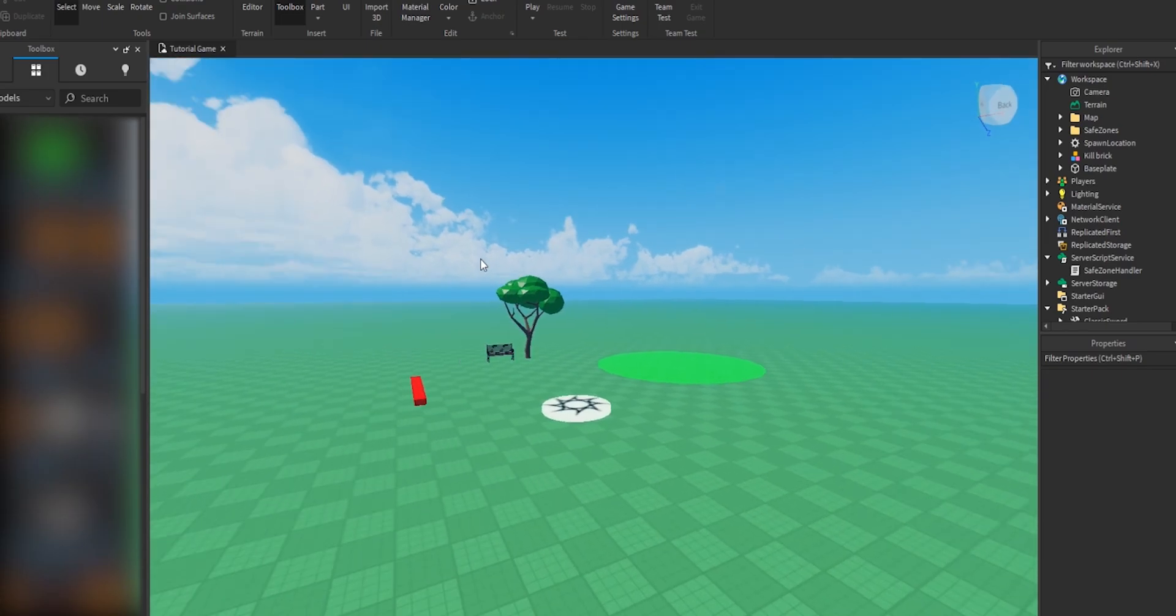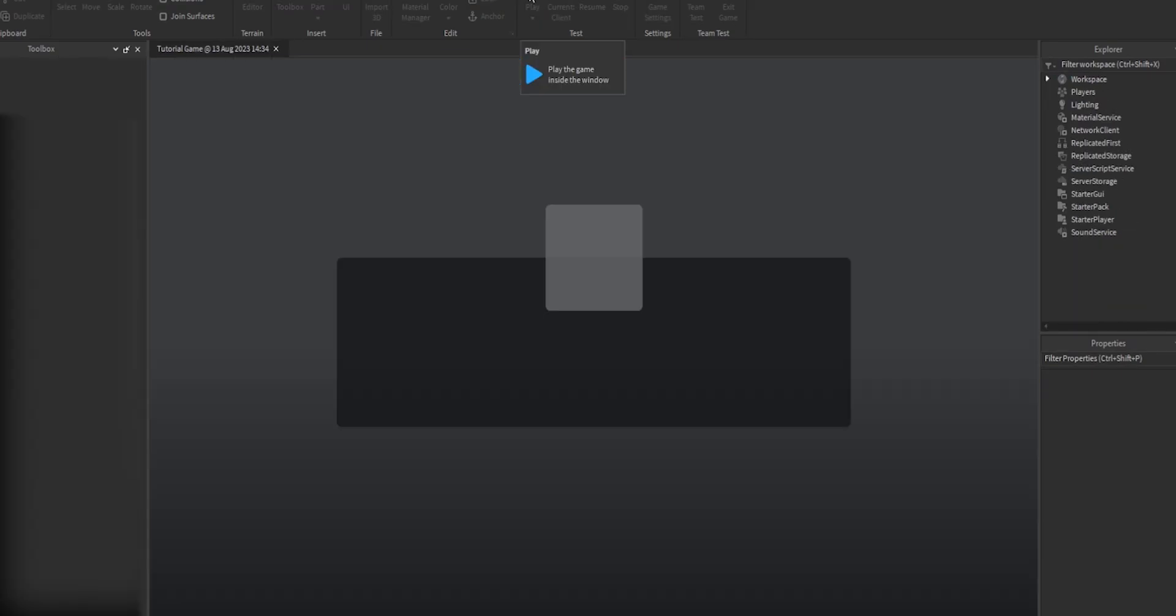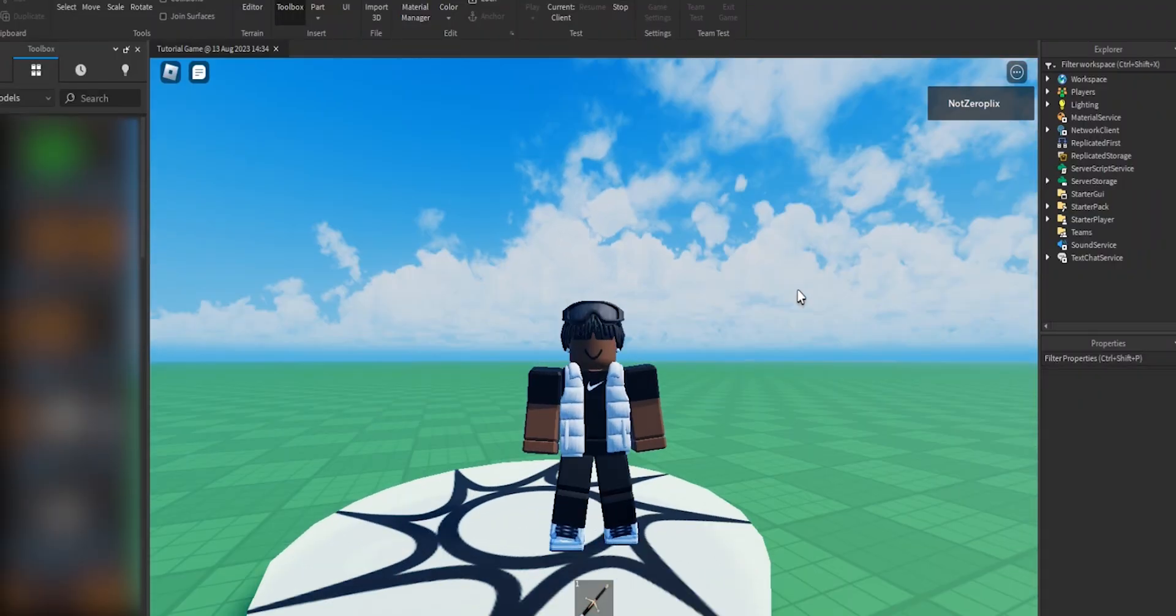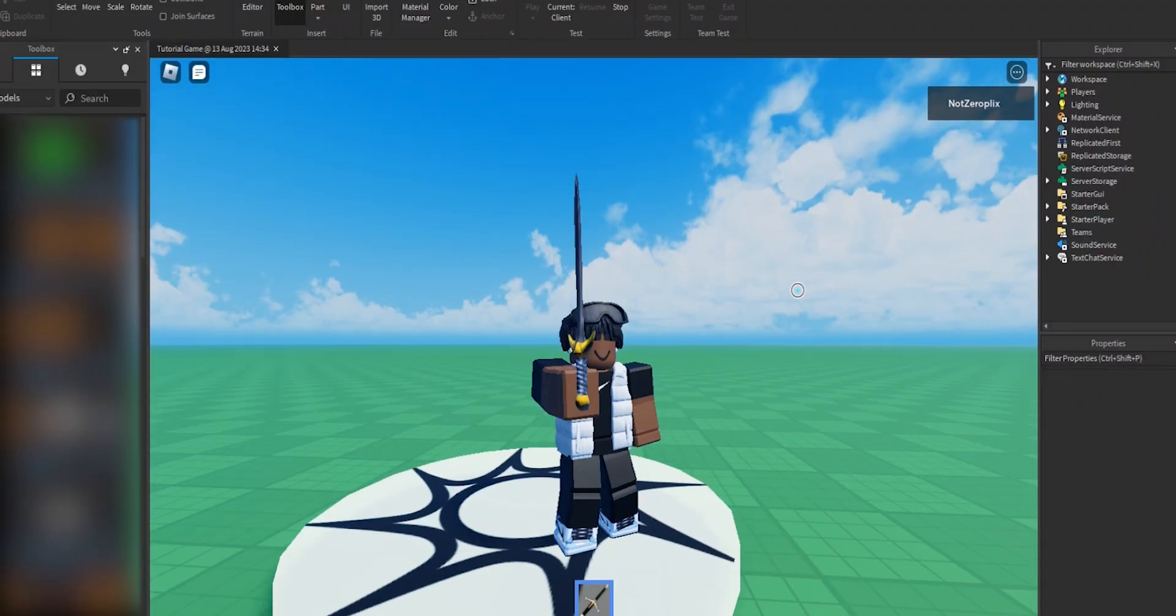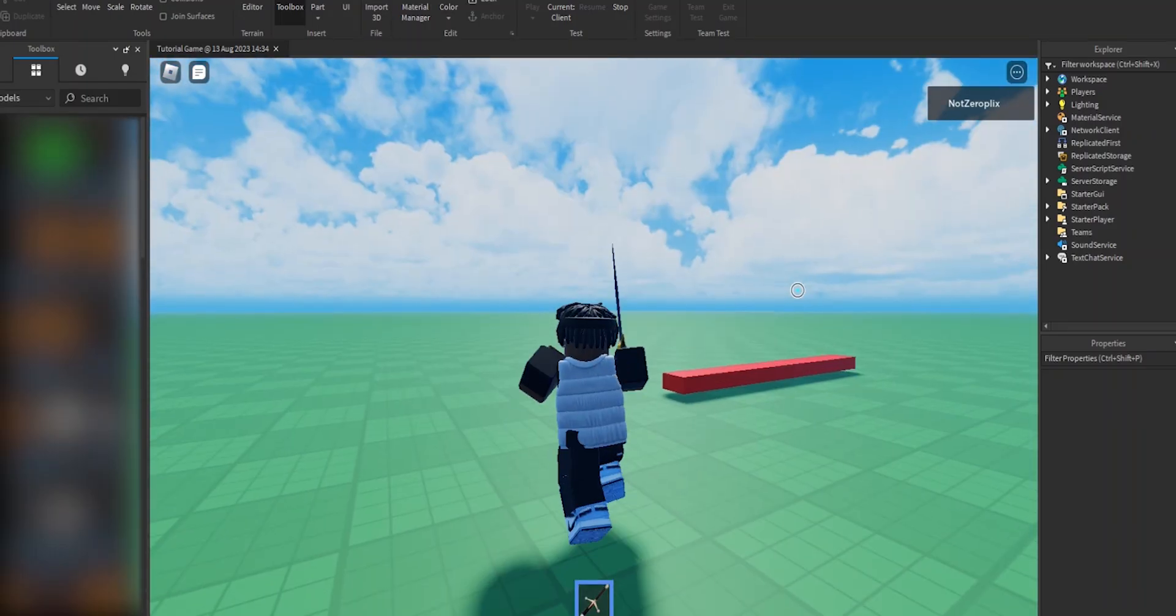Now I've made it very easy, so all you have to do is just test it out because you're pretty much done. A few moments later, I've joined the game and I have my sword and I have my kill brick here.